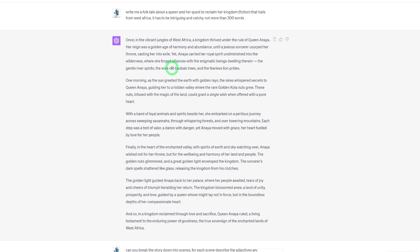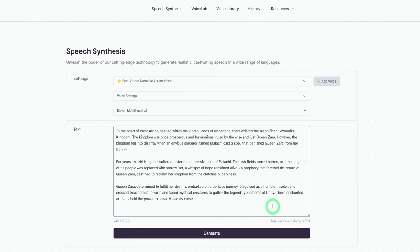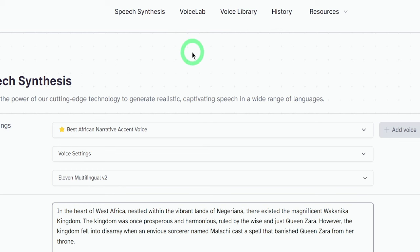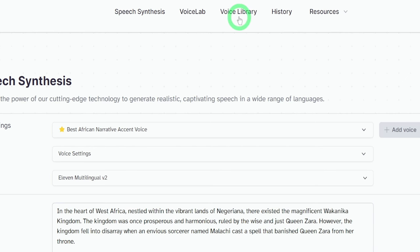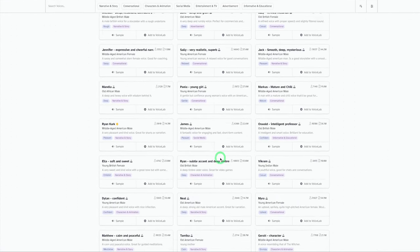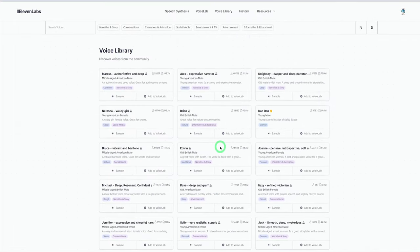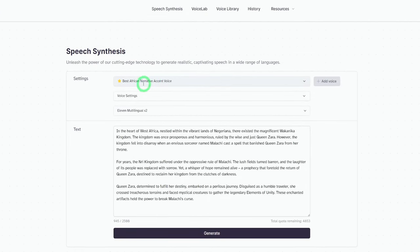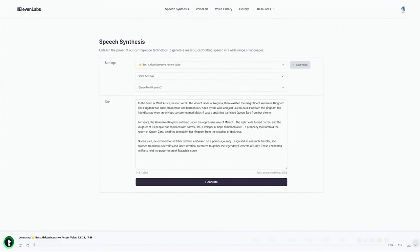The next step is to generate a voiceover for our story. The tool we're using for that is ElevenLabs. Once you're in ElevenLabs, paste in the story you want to use, then go to the voice library. Since we're telling a West African story for this example, you obviously need to choose the voice that suits that storyline — whether it's a story for kids or from a different part of the world. I found one I'd already selected: it says 'Best African Narrative Accent Voice.' It's a male voice. Put in your script and click Generate. The voice is done generating — let's play a little clip and see how it sounds.